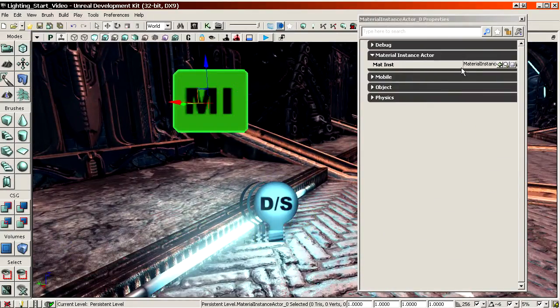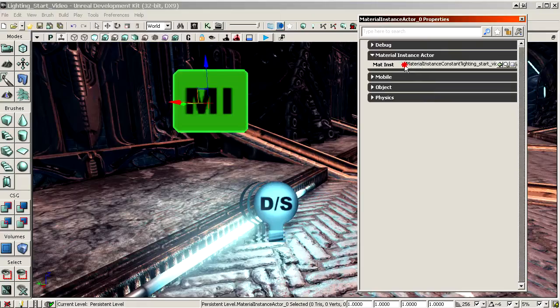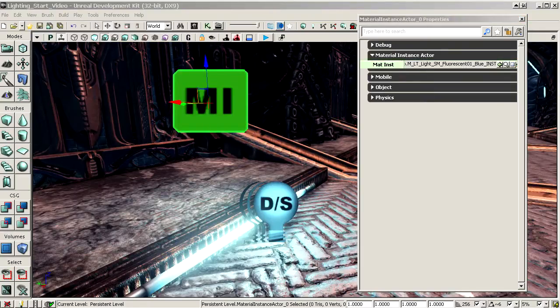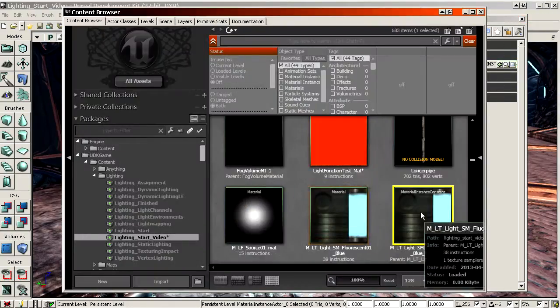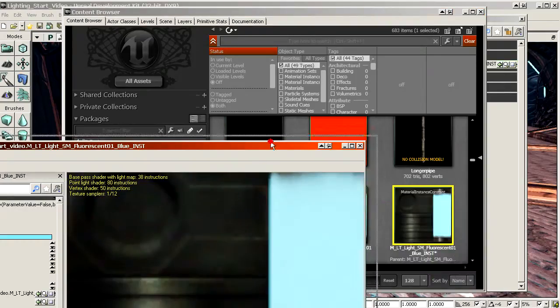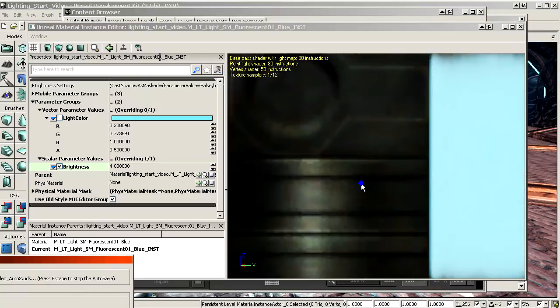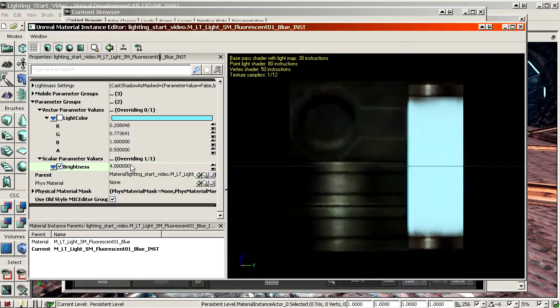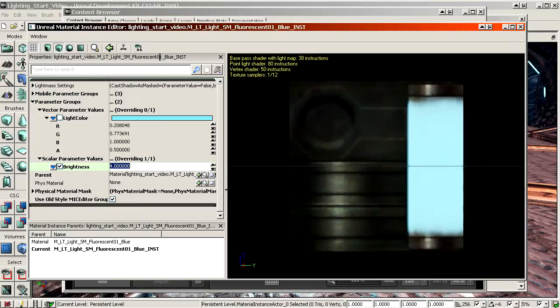Then we need to know the name of the parameter used in the material. I'm going to look this up in the content browser. Here is that one. And you can see here the name is brightness. That's important because we have to type that name into matinee later. So brightness controls the brightness of the lamp material.